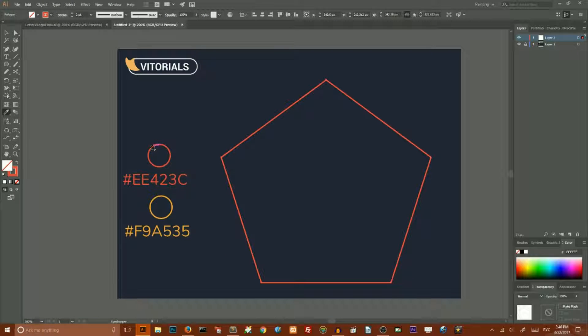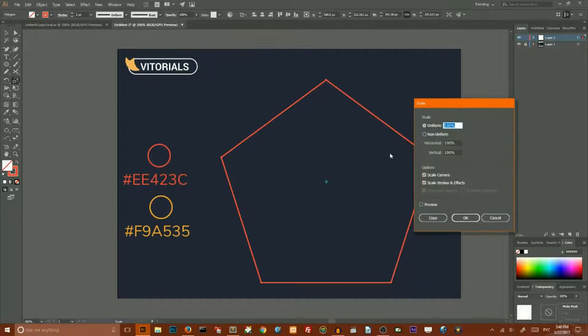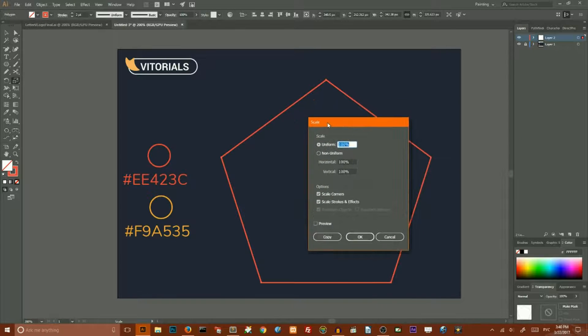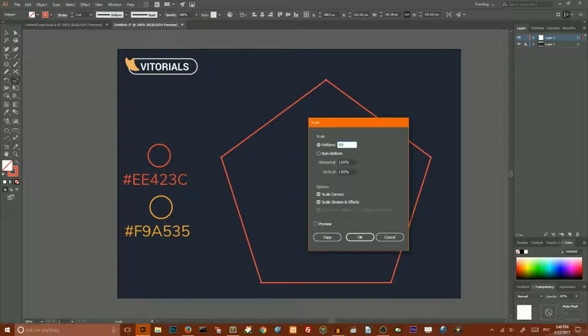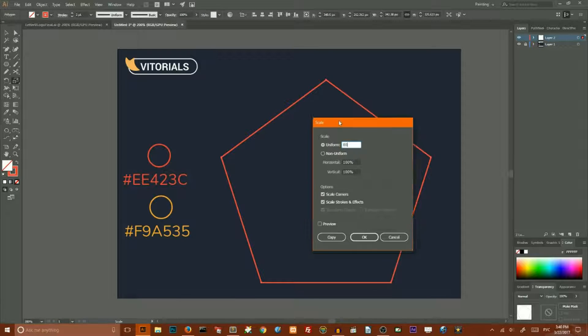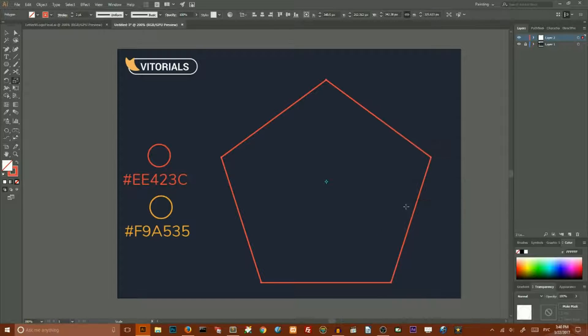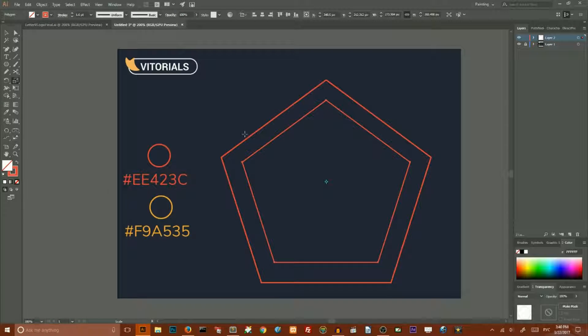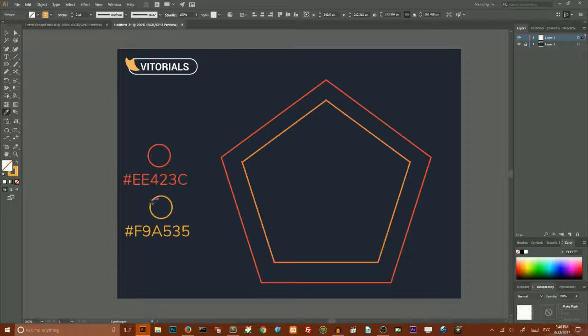Then go to the scale tool, double click on it to open the dialog box, set the value to 80% uniform and click copy to create the small copy of this pentagon, and set the stroke color to this yellow color.